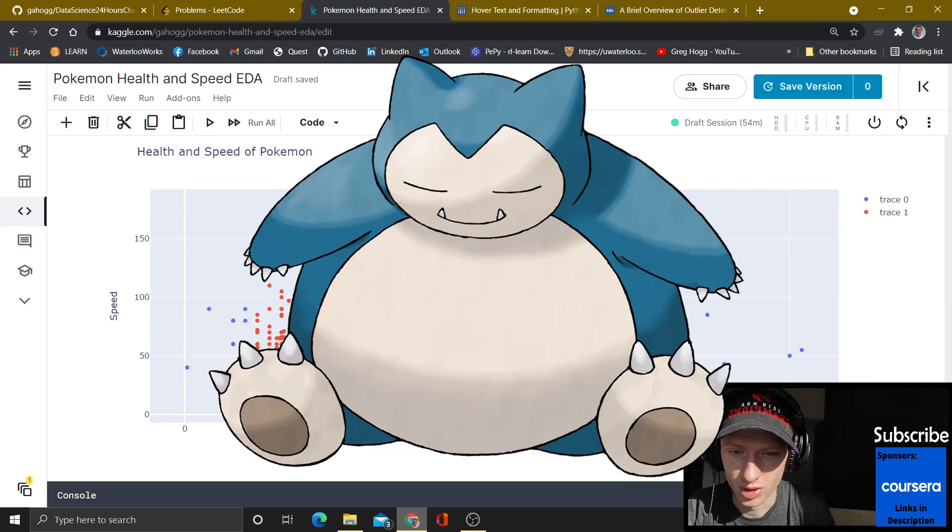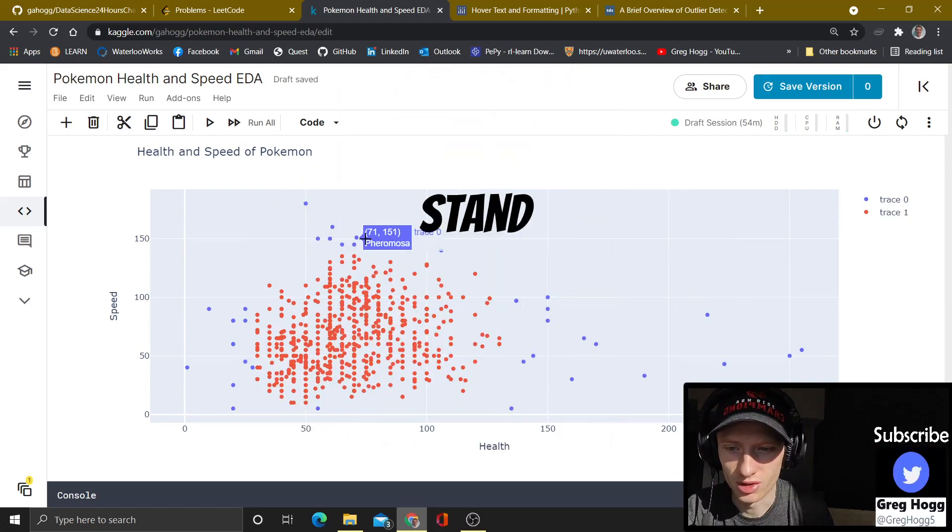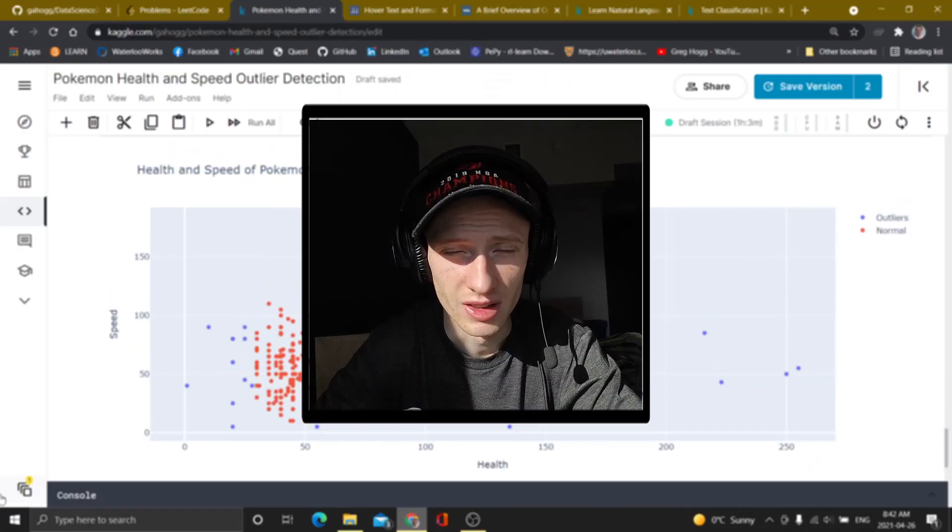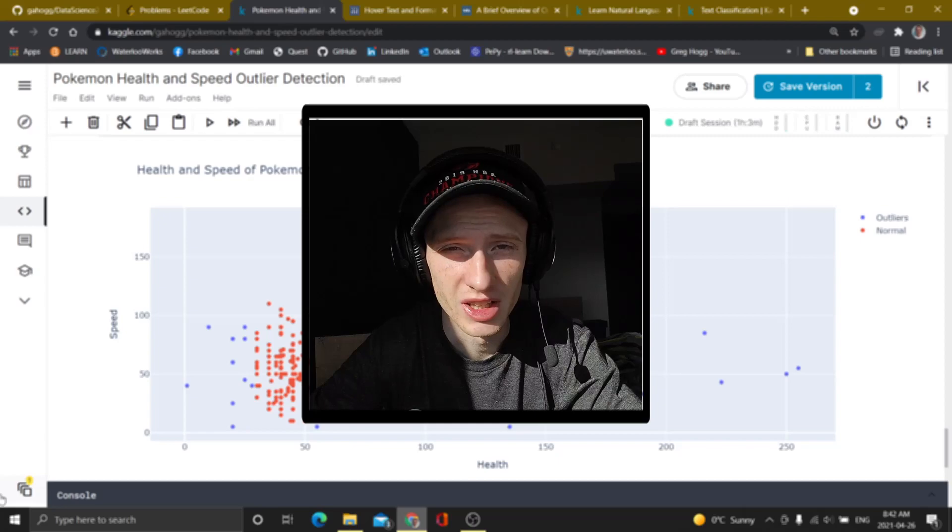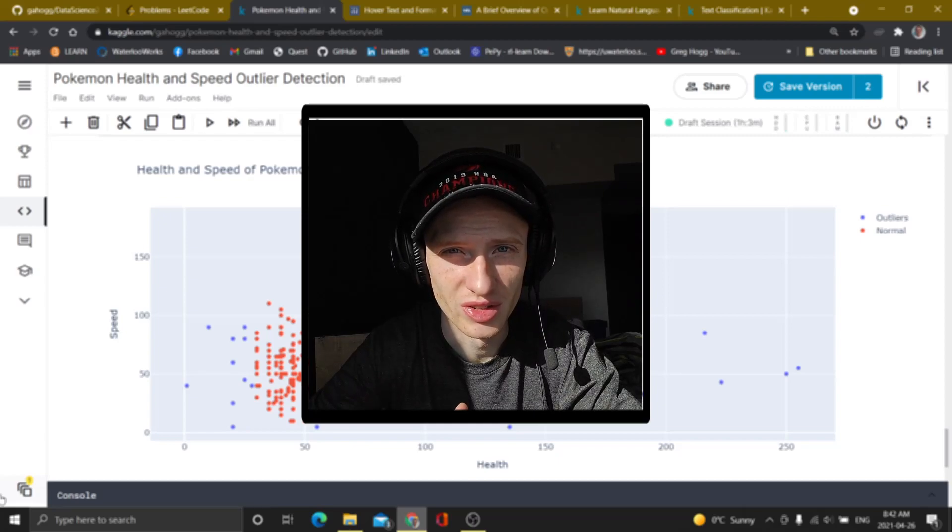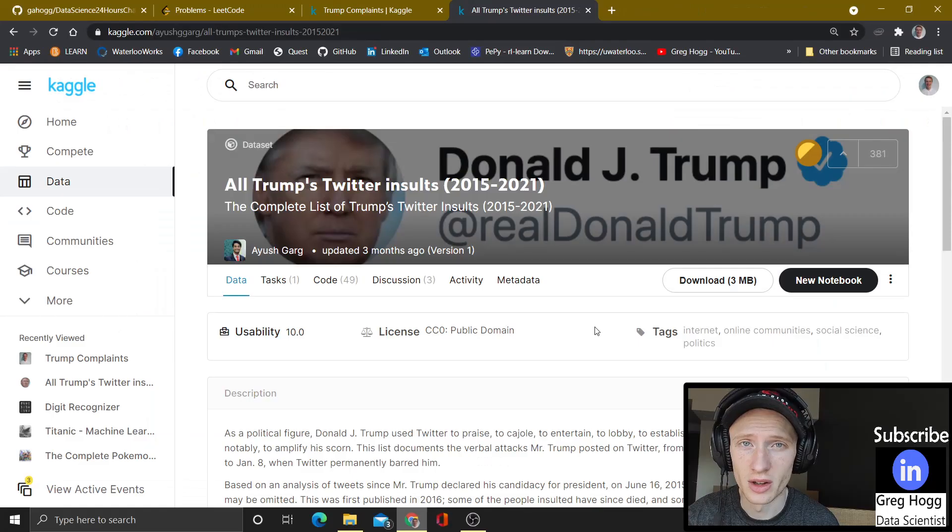We show in blue all of the outliers. Snorlax, super heavy. Deoxys is really fast. These all stand out to me as outliers. I think I've officially hit that point where you're so tired that you're actually not tired anymore.